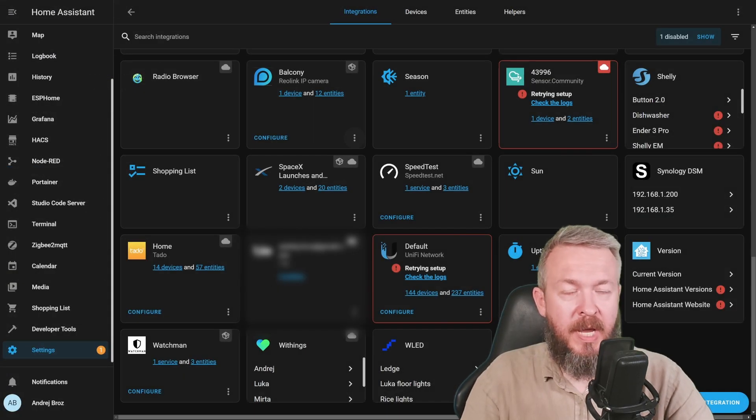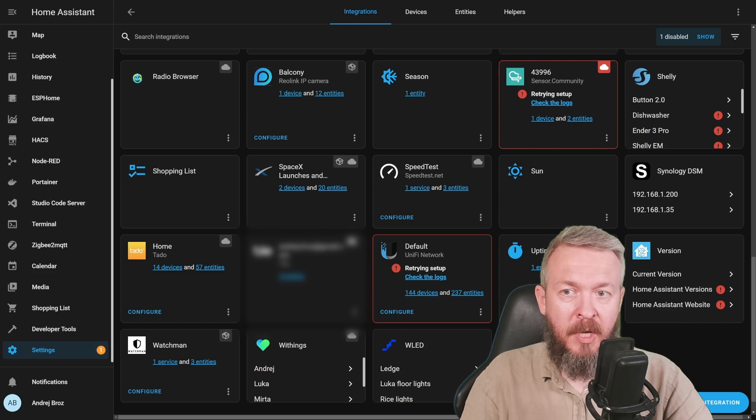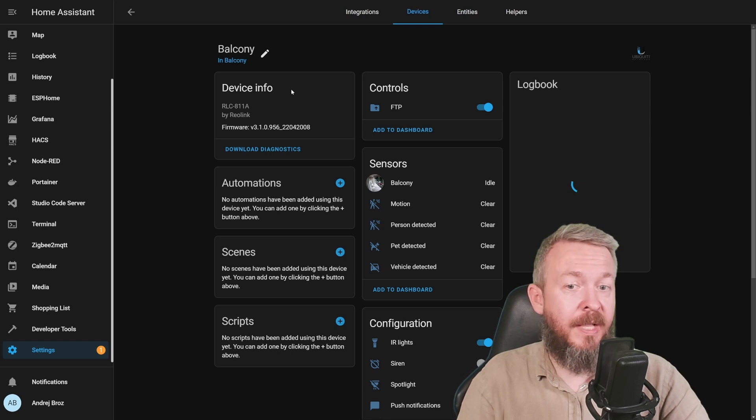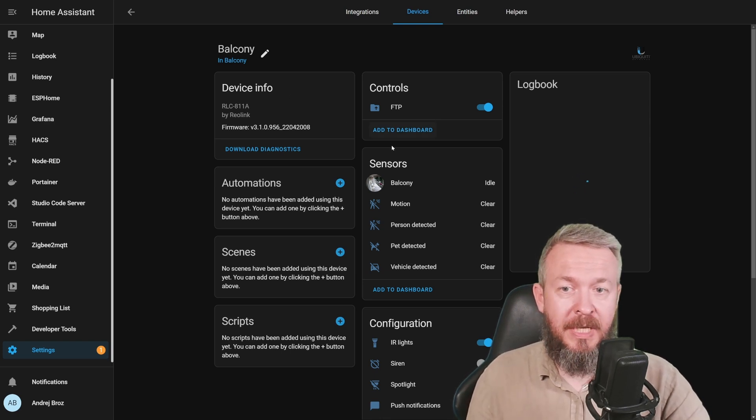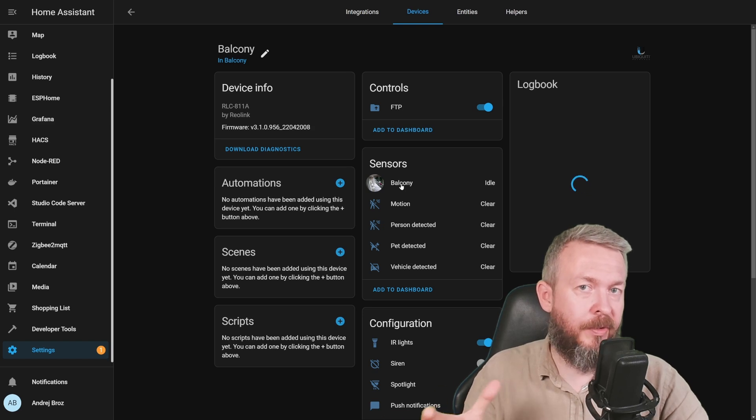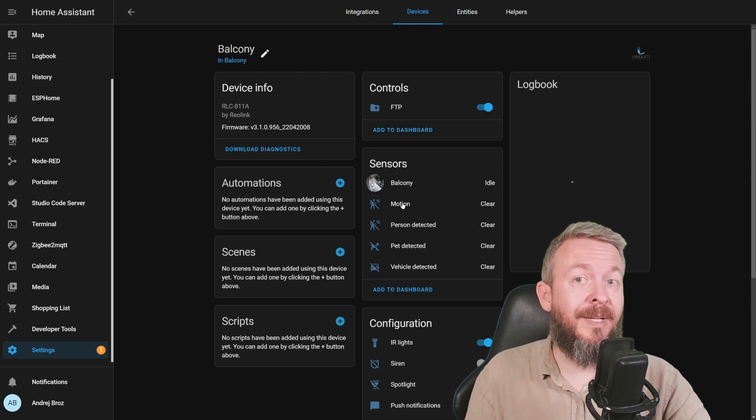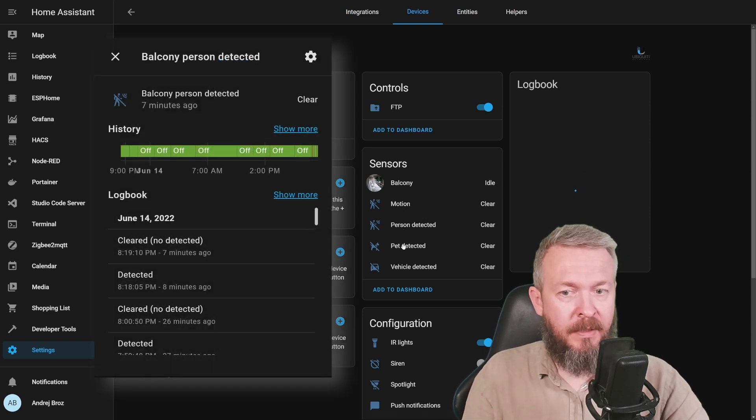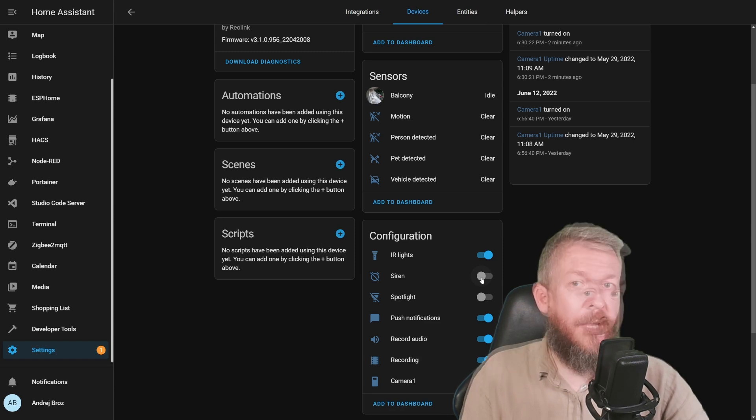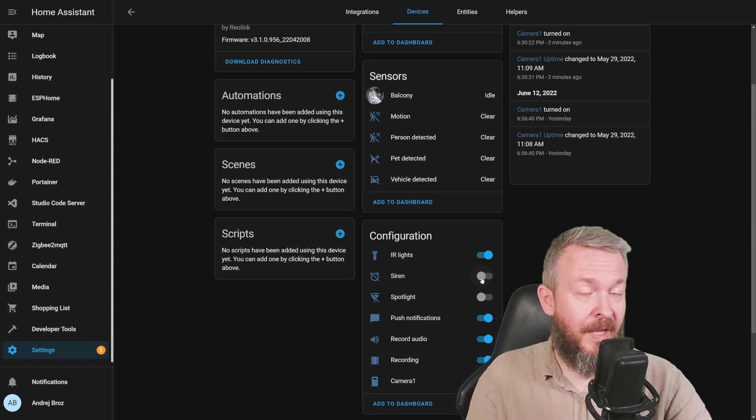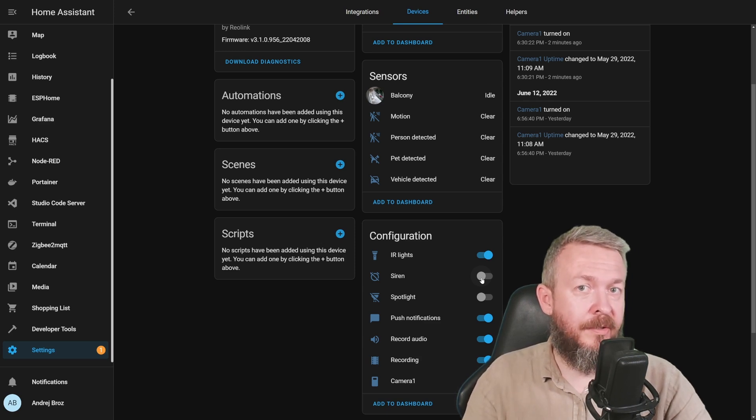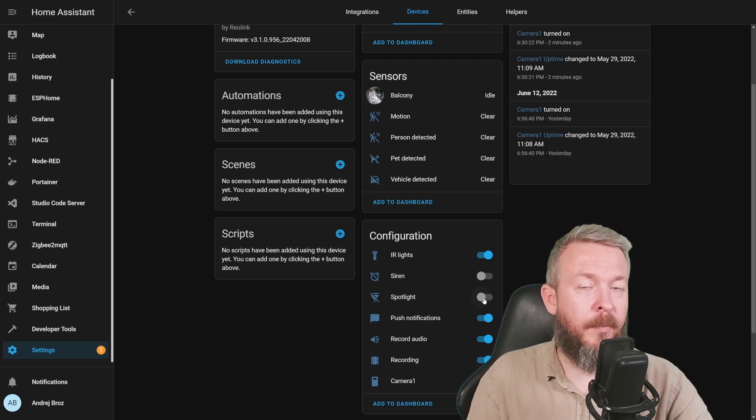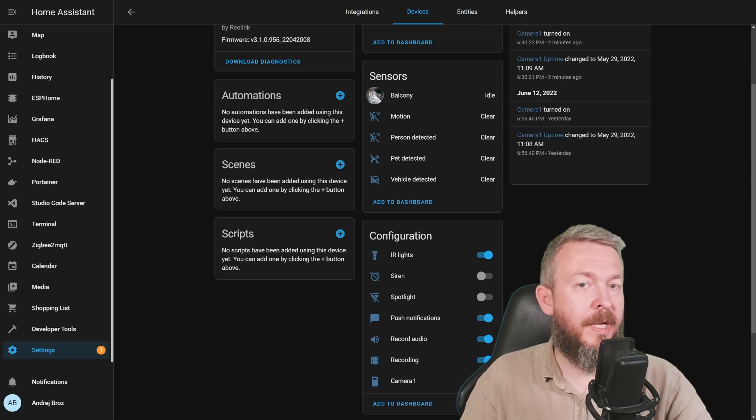When you add your Reolink camera or 811A to your Home Assistant, you will see one device. But this device will also give you a lot of options and entities. Some of the things that I like with this integration is that you get not just the stream, but you also have ability to see, and yes, you can use that as triggers inside Home Assistant, motion, person detected, pet detected and vehicle detected. You can control the IR lights, you can play with the siren, and the siren is a really nice feature that I like a lot, and I will be using it for my Alarmo integration or HSEs integration inside Home Assistant. Spotlight allows you to turn on and off spotlight from within Home Assistant, enable or disable push notification, record audio, recording camera, etc.